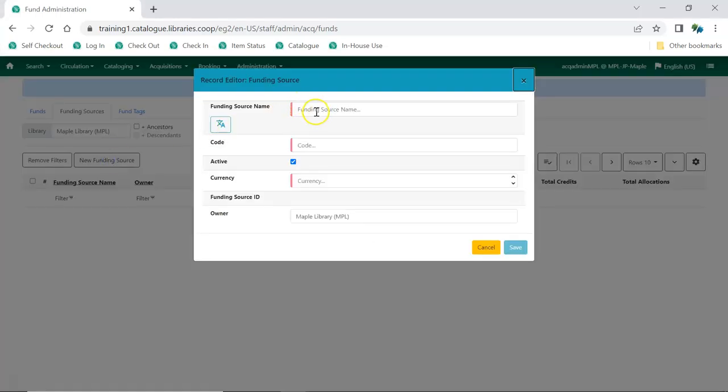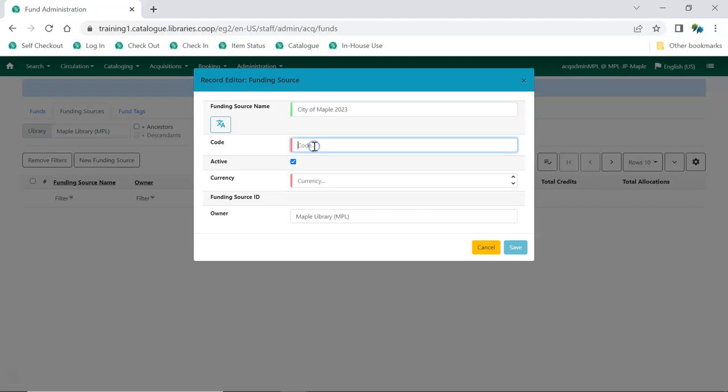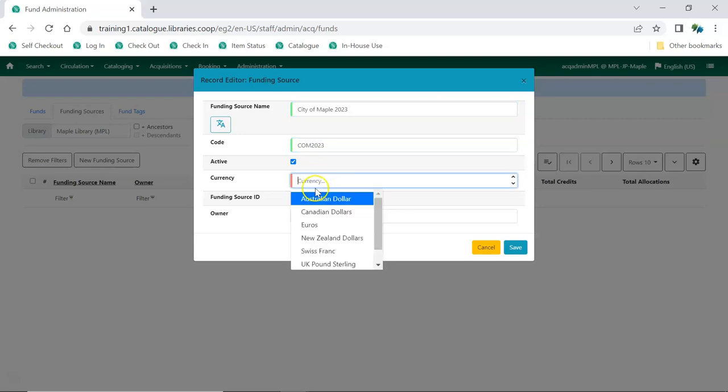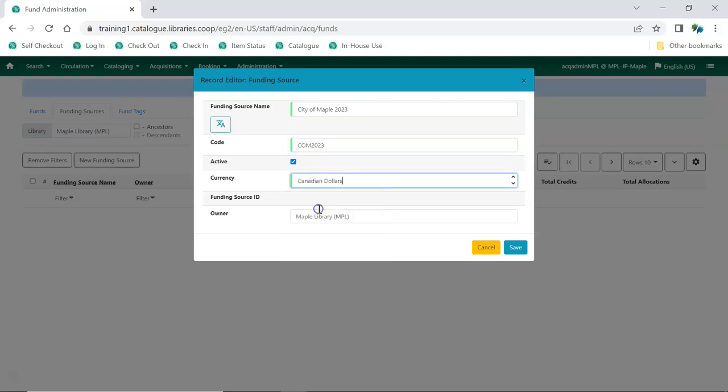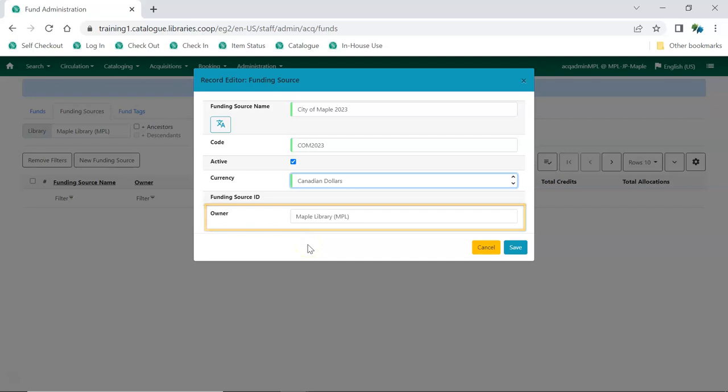Enter a funding source name. Enter a unique code for the funding source. Select the currency for the funding source. Multi-branch libraries may wish to switch the owner of the funding source to their system or a different branch. Click Save.